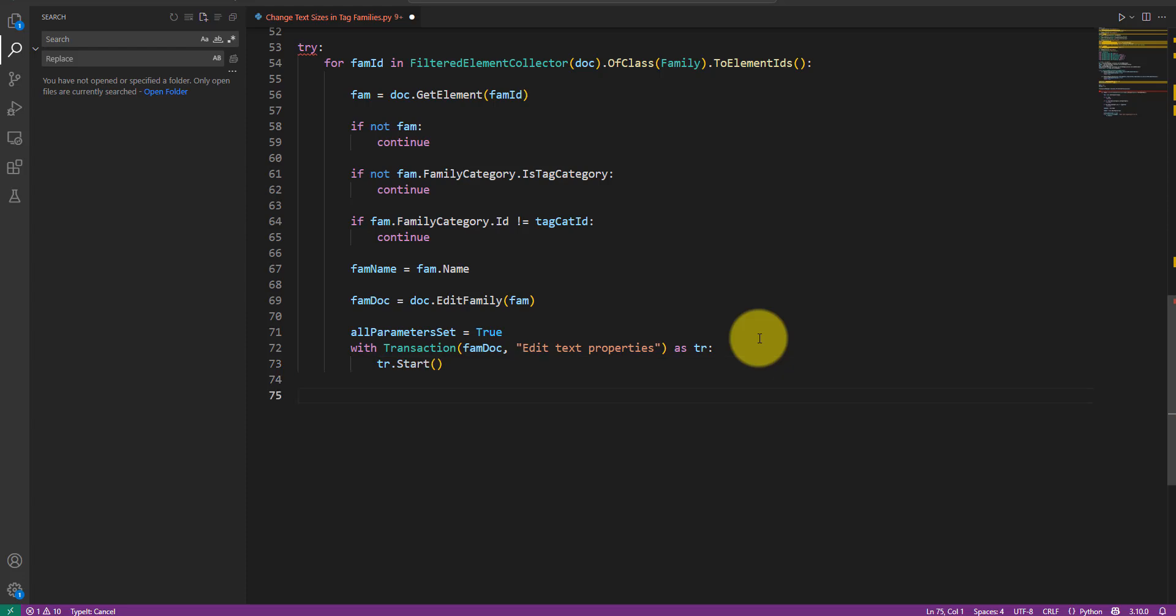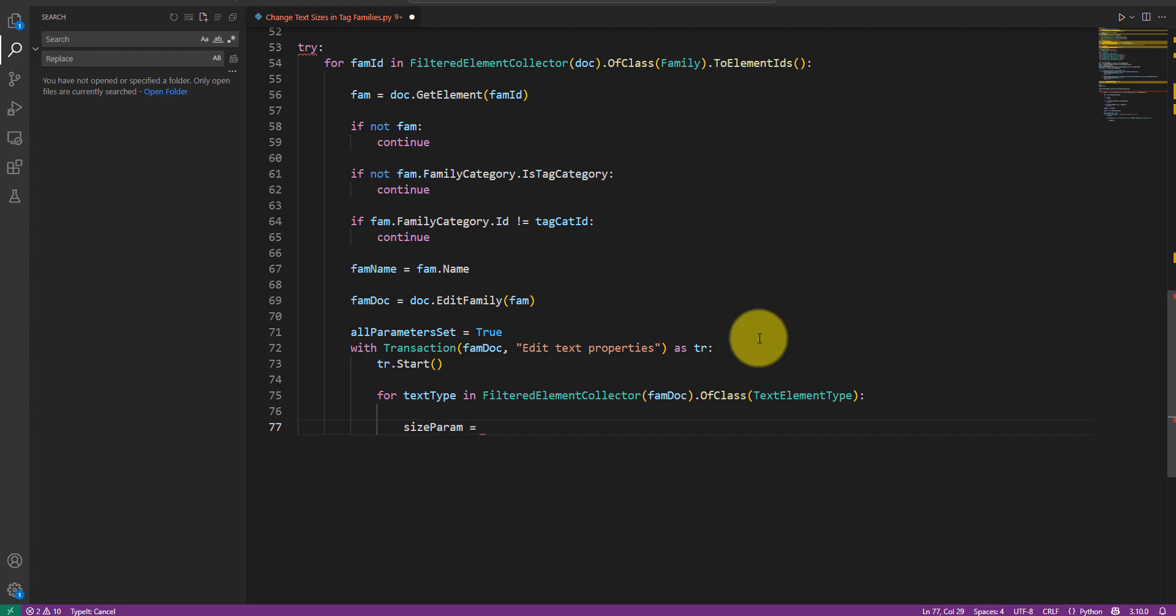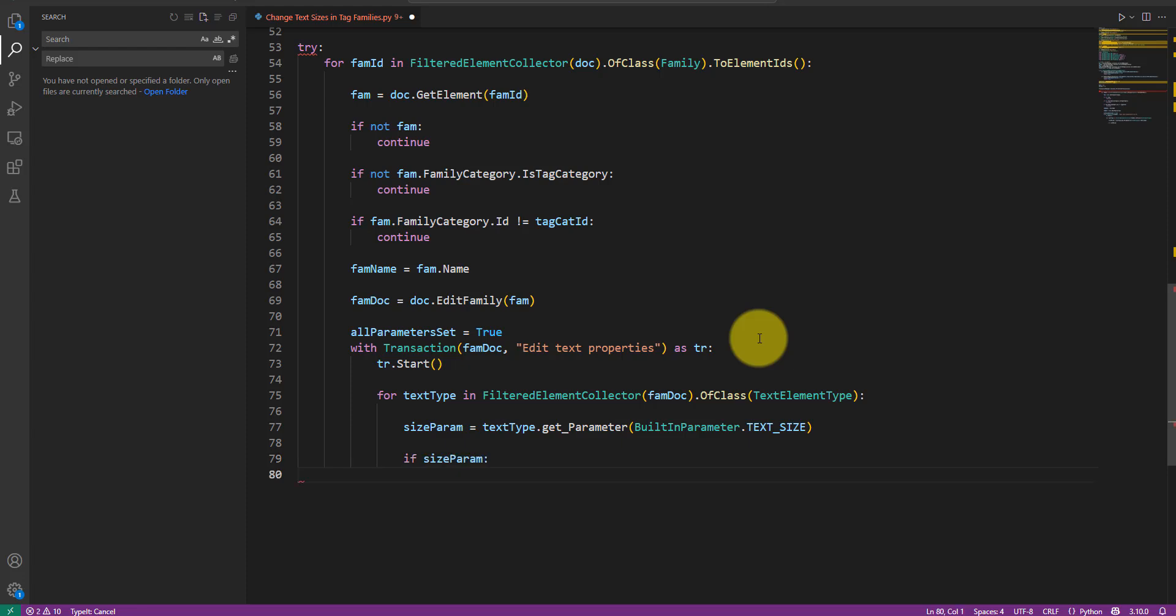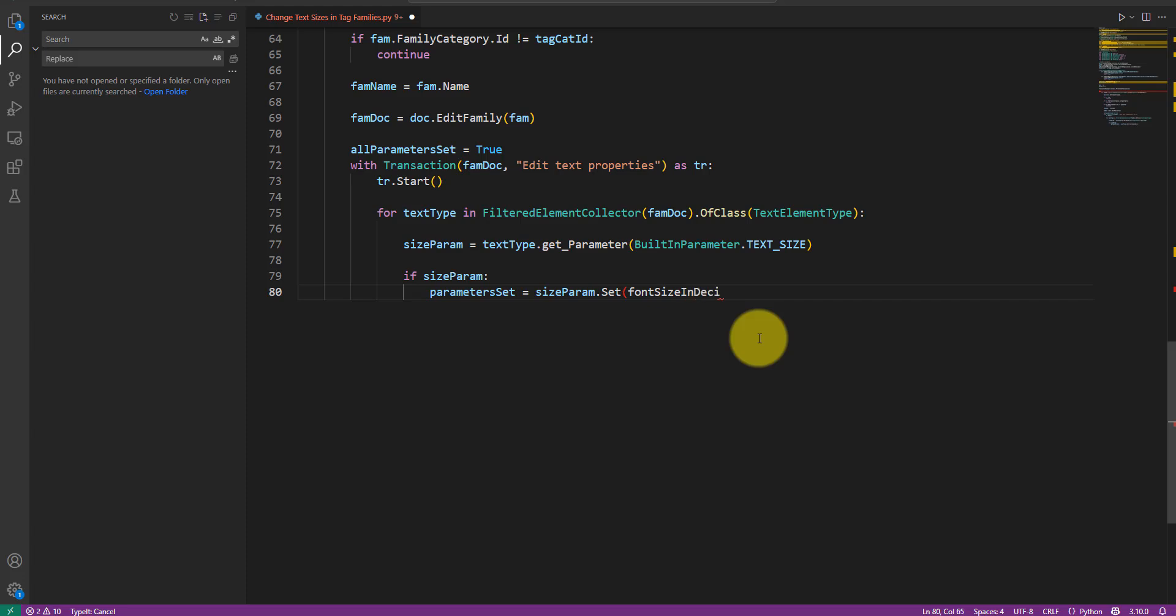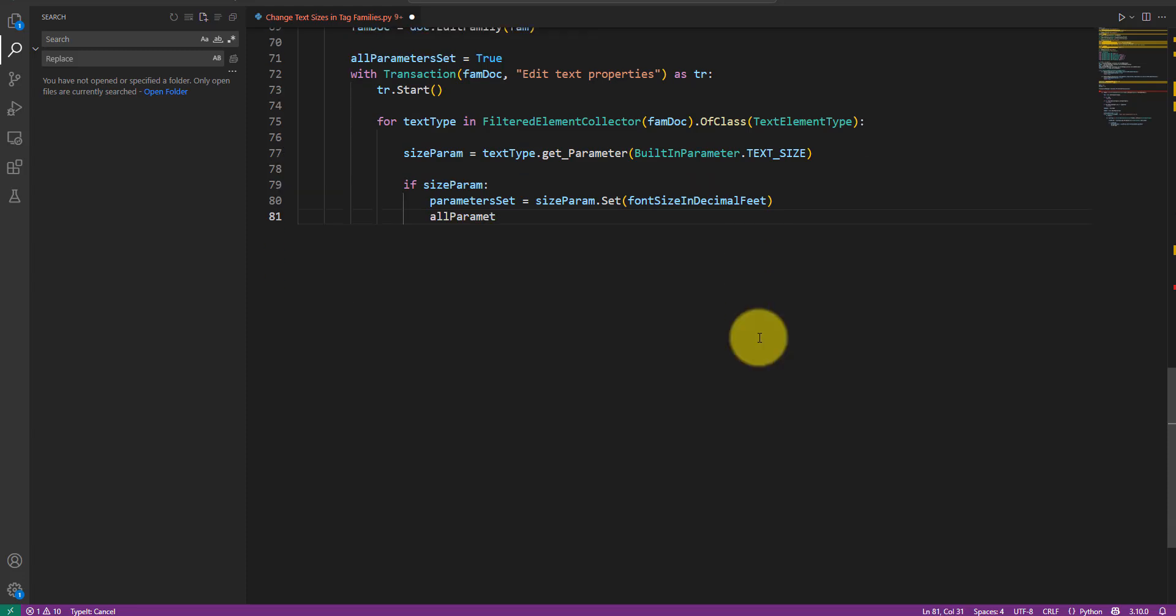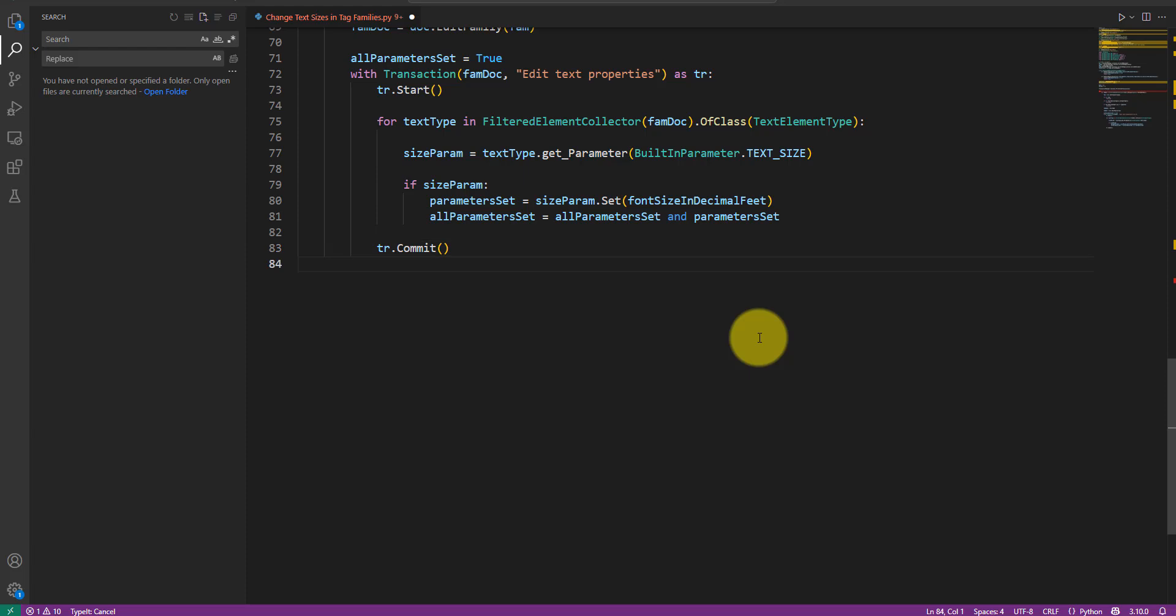Then, let's loop through all text types in the family using a filtered element collector. For each text type, I'll get its font size parameter using a built-in parameter value like this. If the parameter exists, we can set the text size using the font size value in decimal feet. The value returned from the set method here will be true if the operation is successful or false otherwise. I can then combine this new boolean value with the allParametersSet value defined earlier with an AND operator like this. This means the allParametersSet flag will turn false as soon as one text type fails to update to the desired font size.